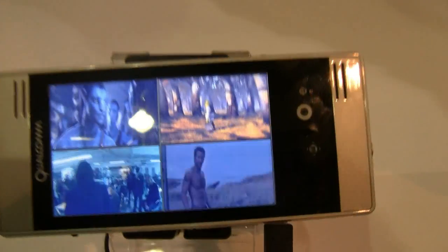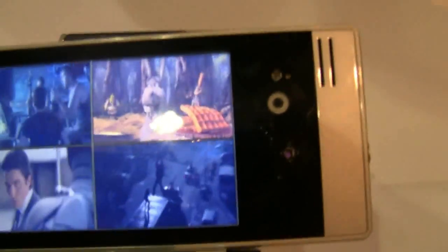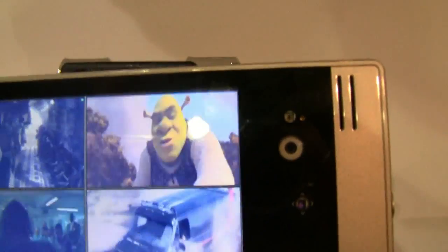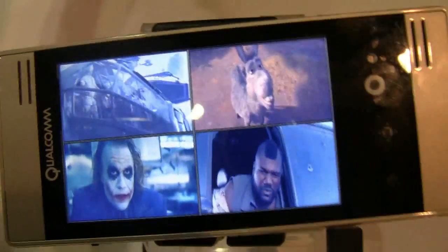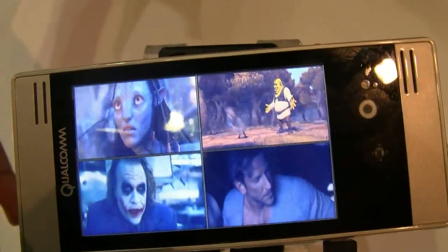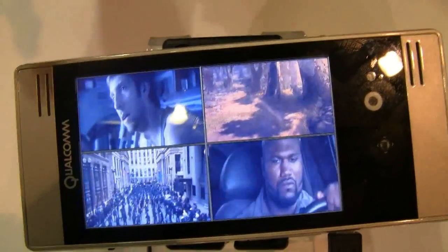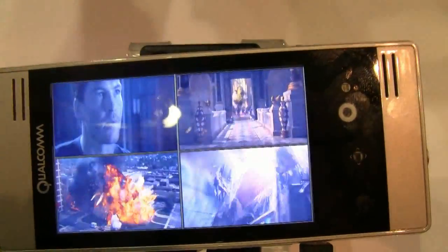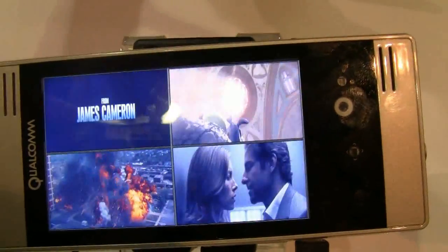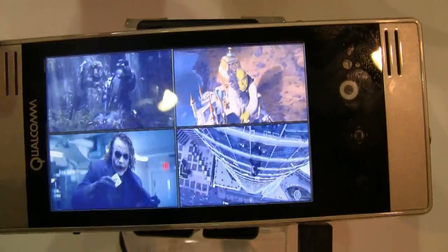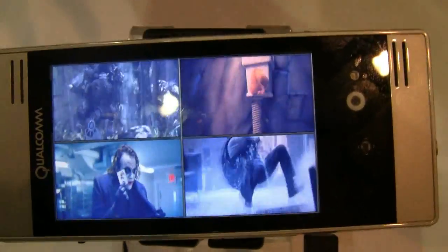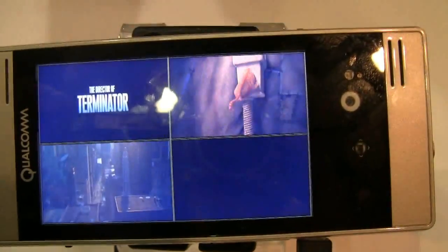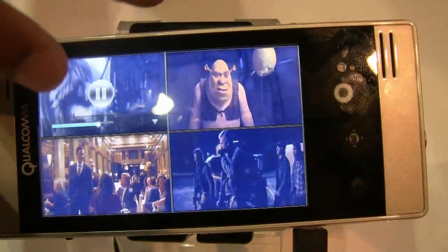Last but not least, talking about video capability — these are 720p playbacks. What you're looking at is up to one 720p capability or a subset of that. You're actually looking at a subset of four different video decodes happening at the same time.